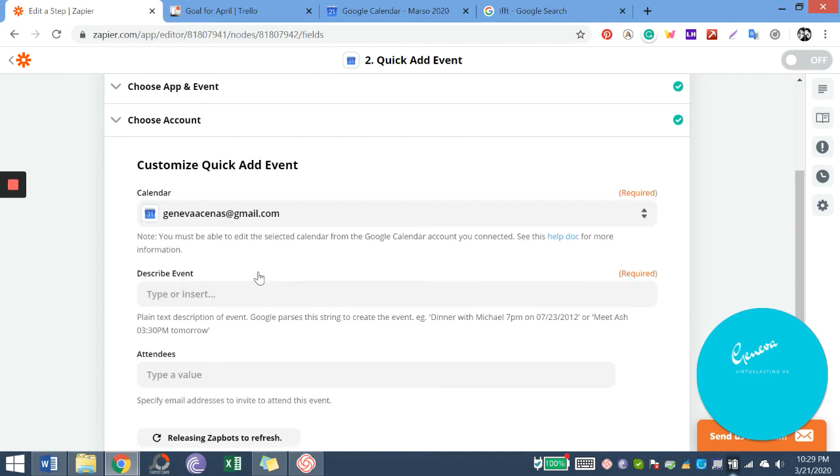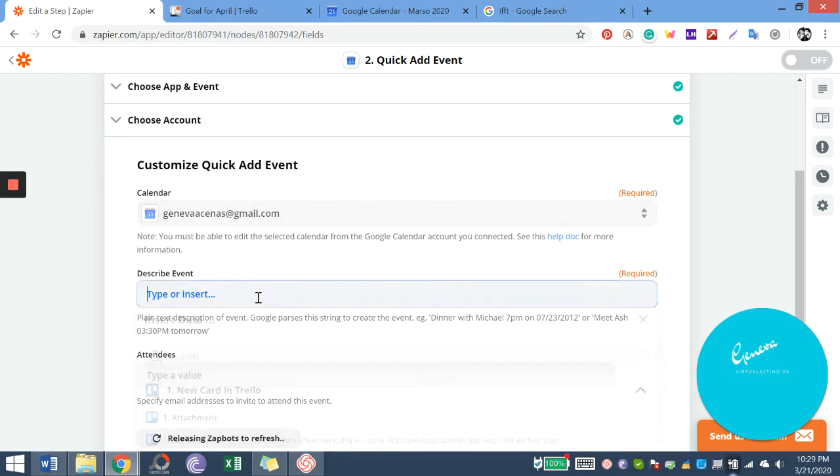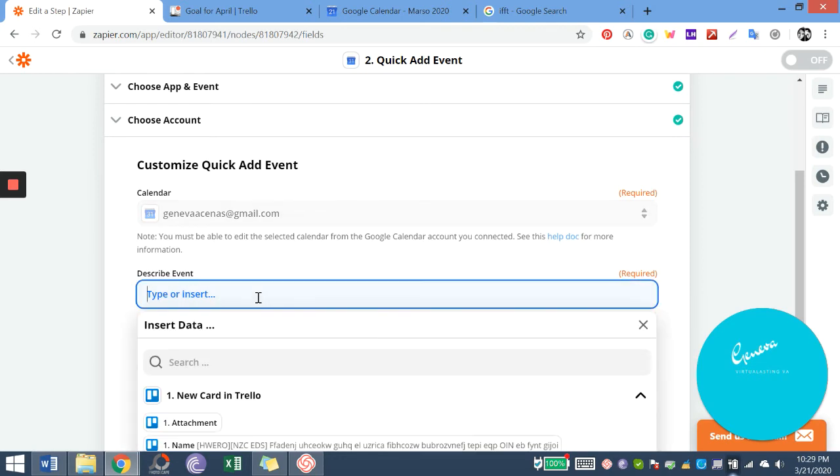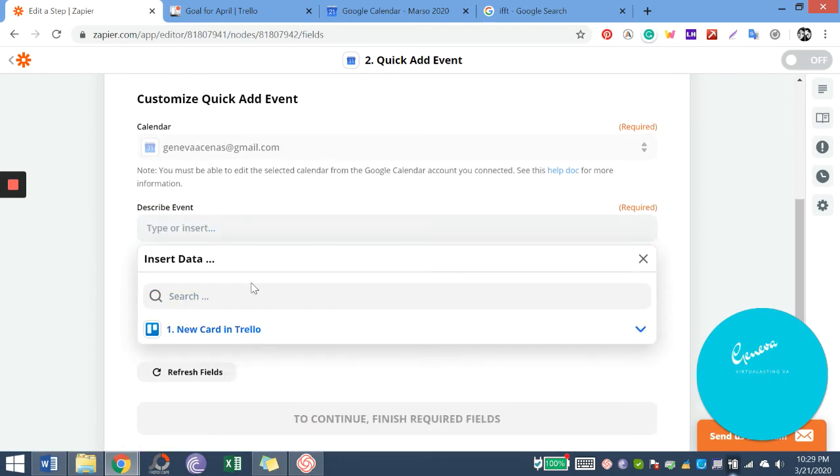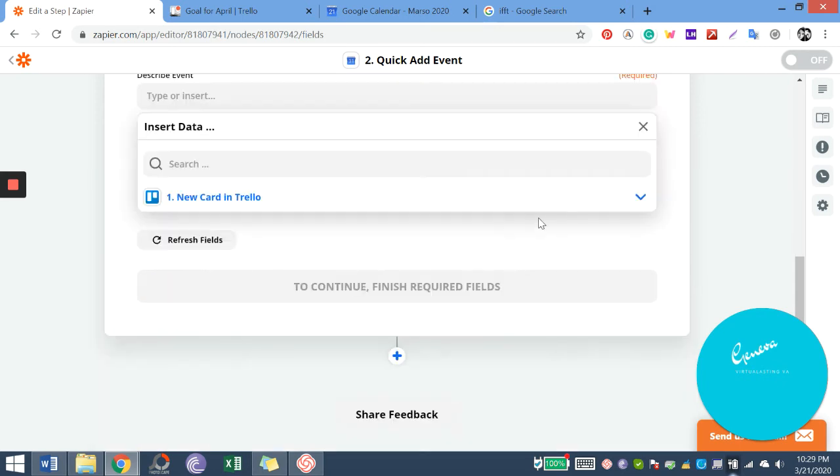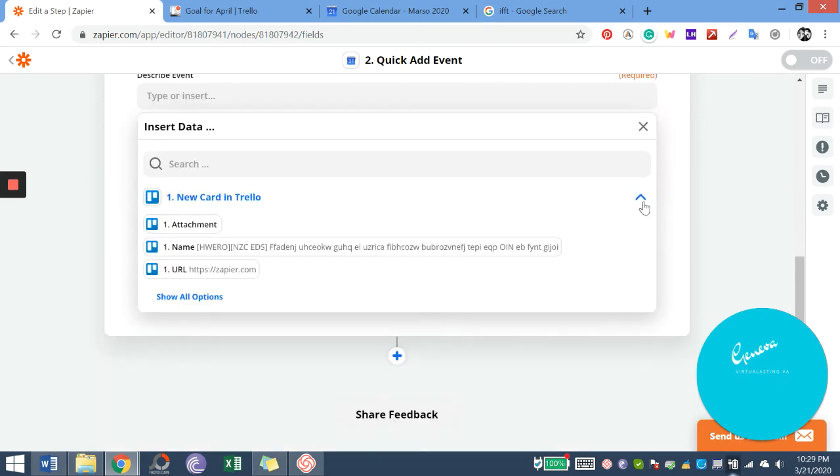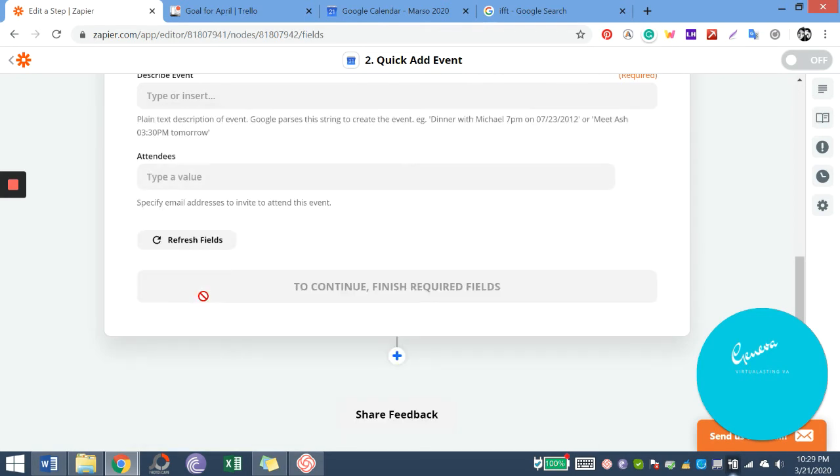And we will give permission to both accounts, such as Trello. We will invite Zapier and Google Calendar.